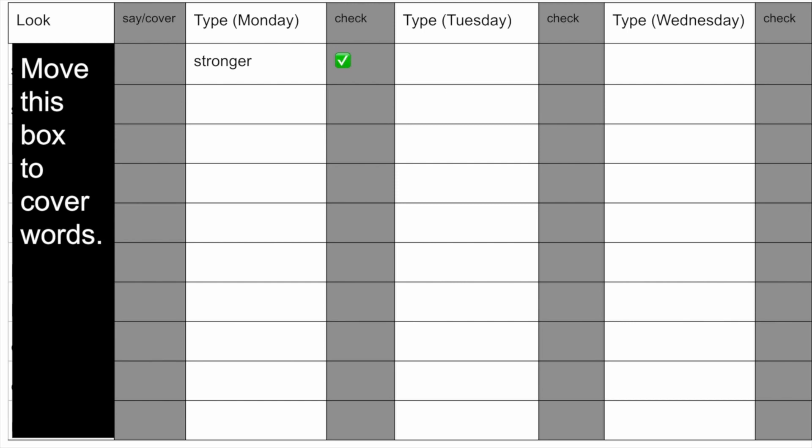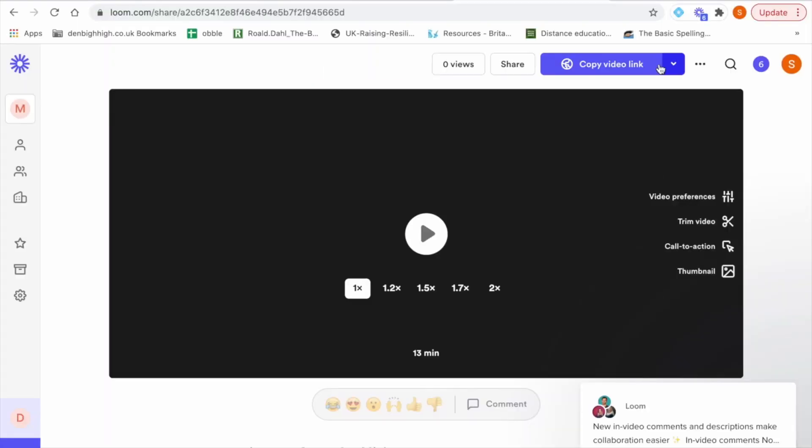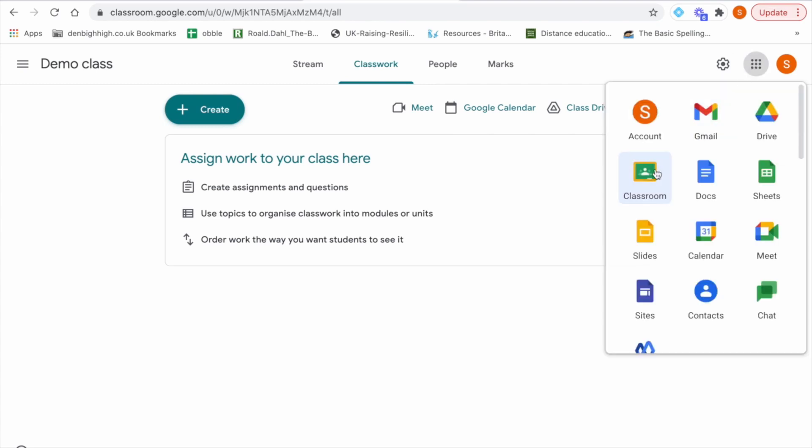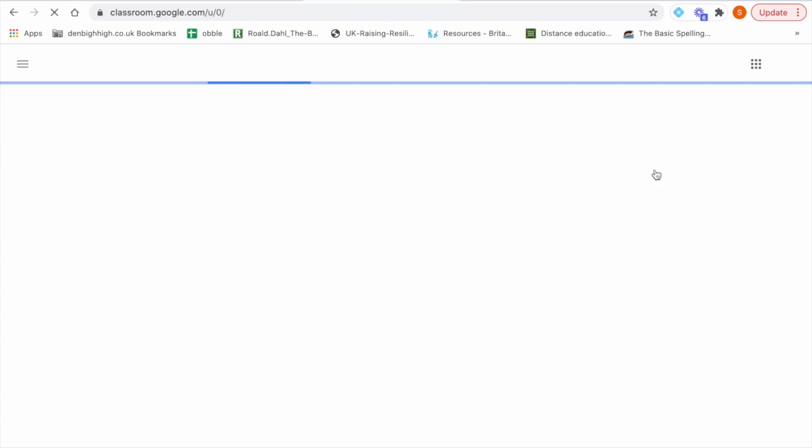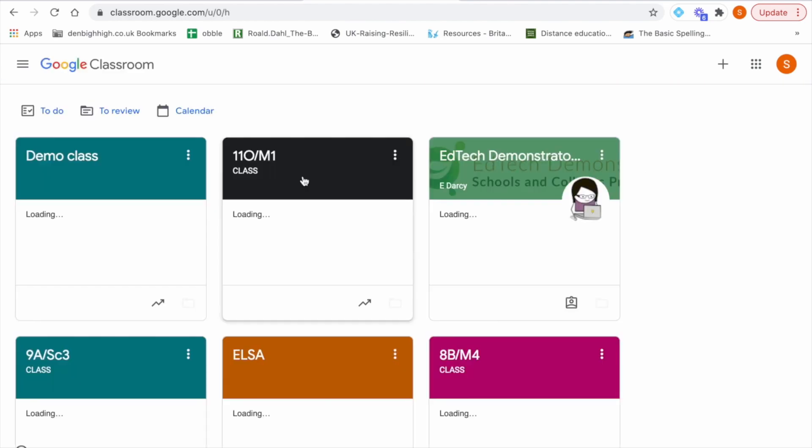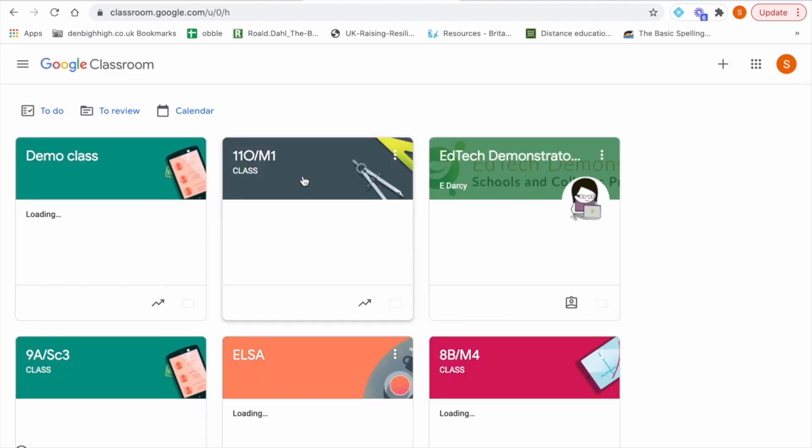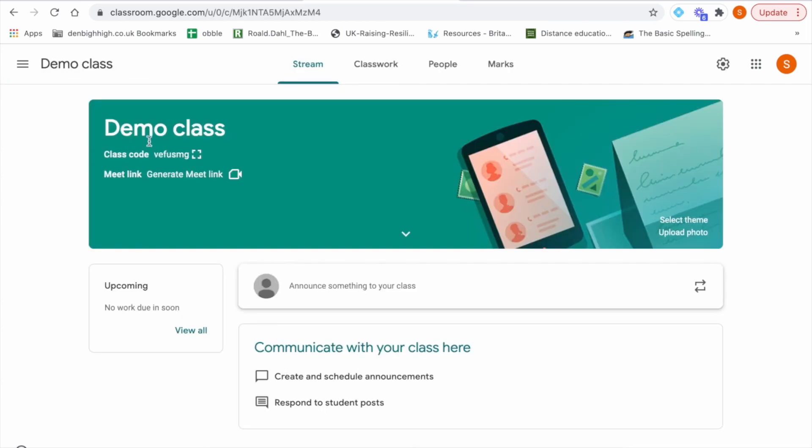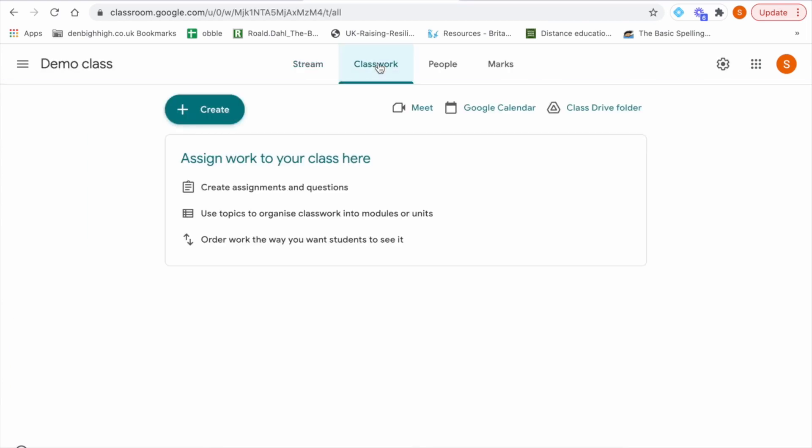I share the spelling list with the students on Google Classroom which I will show you how I achieve now. So if you go to Google Classroom and select the class you wish to create your spelling test for. I'm going to use the demo class. I'm going to set classwork.